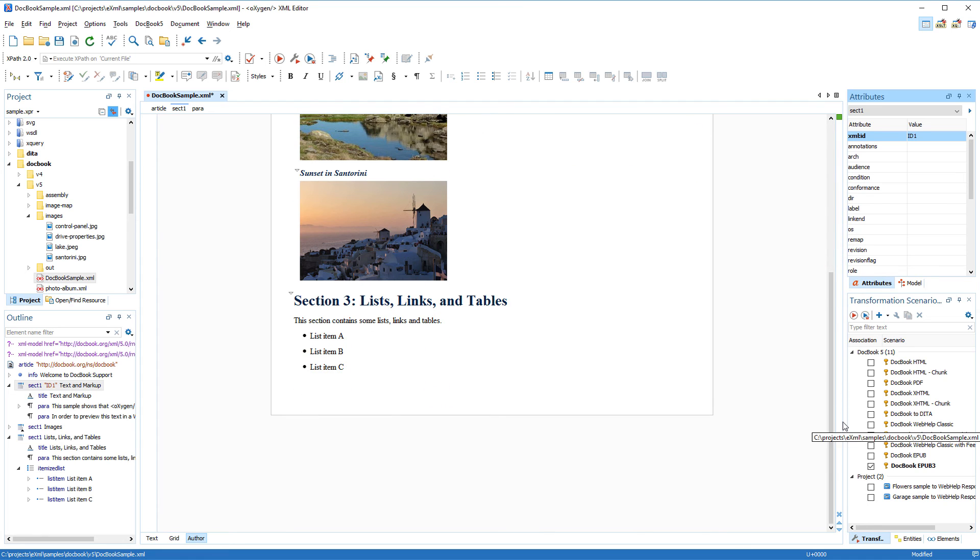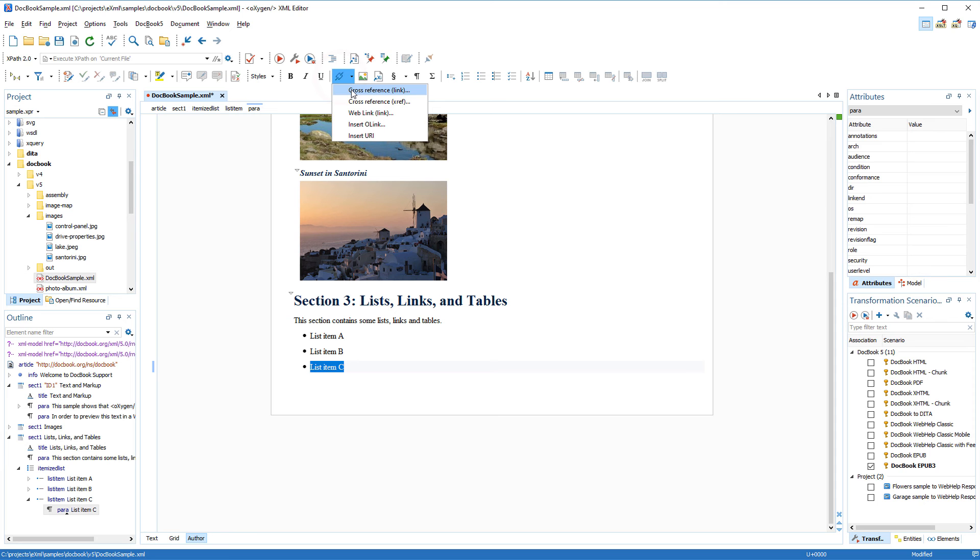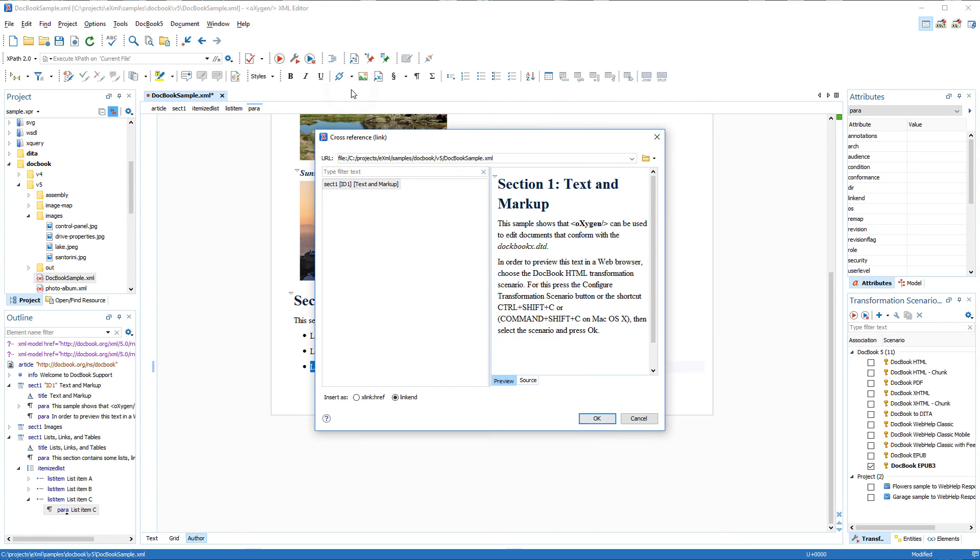Now that the section has an ID, let's create the link. I highlight the text where I want the link and click the link drop-down menu from the toolbar. Notice that there are several different types of links to choose from in this drop-down menu, but for my purposes, I want to select Cross Reference Link.